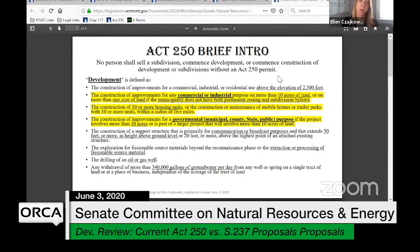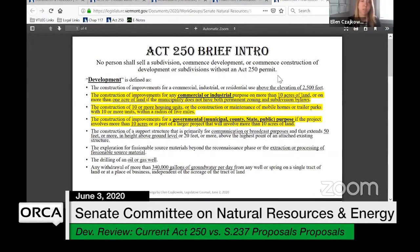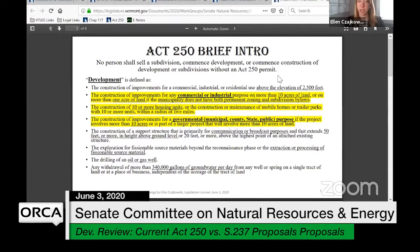The second definition in yellow refers to the construction of 10 or more units of housing triggering Act 250 as development. And then also the construction of improvements for a governmental purpose — including municipal, county, state, or public purpose — if the project involves 10 or more acres. We did recently talk about this type of project when we discussed recreational trails. Commercial, industrial, as well as the housing units will be relevant to our discussion.